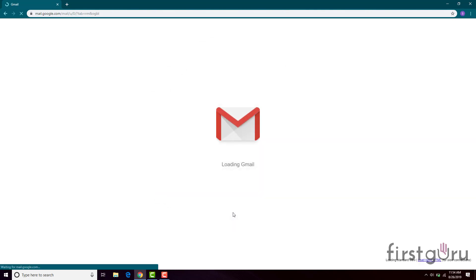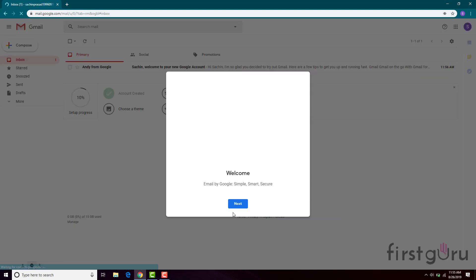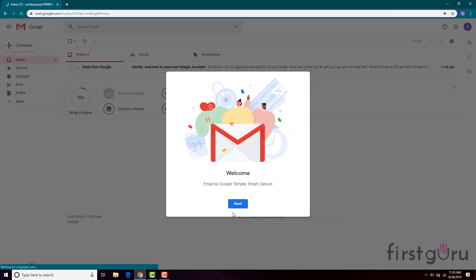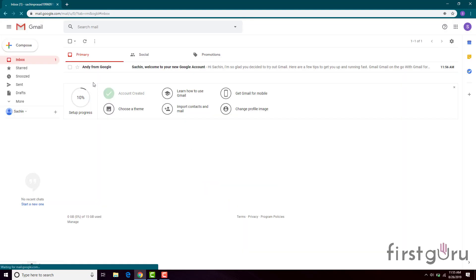Click on 'I Agree' — and your Gmail ID has been created! It's welcoming you. Click Next. You can choose a view from here; I will choose Default and click OK.